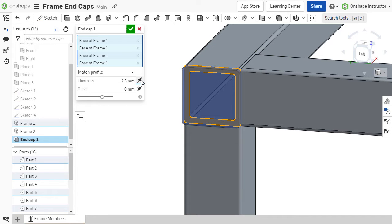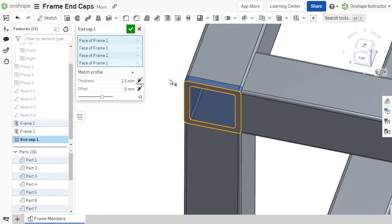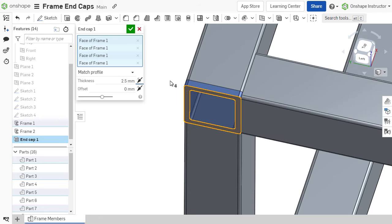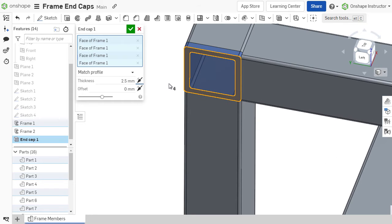While it may appear the end cap is overlapping the frame member, the member is automatically trimmed to accommodate the end cap.